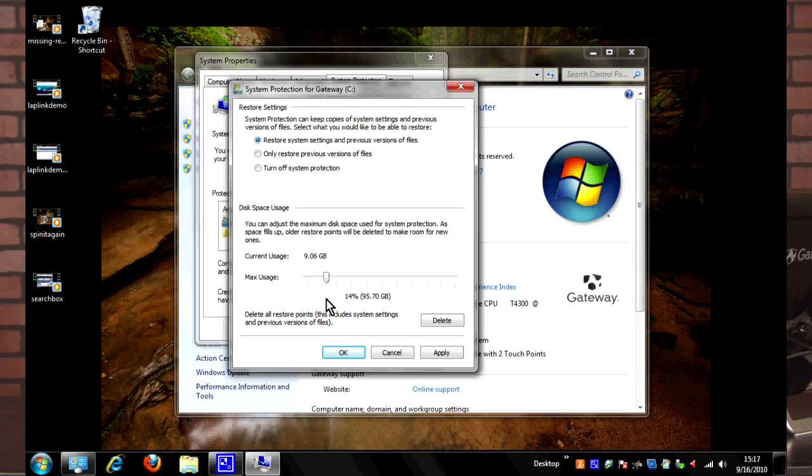Obviously, the higher you put this slider, the more restore points and the further back you'll be able to go on system restore. I'm going to go ahead and hit Cancel on this so we don't have to change anything.